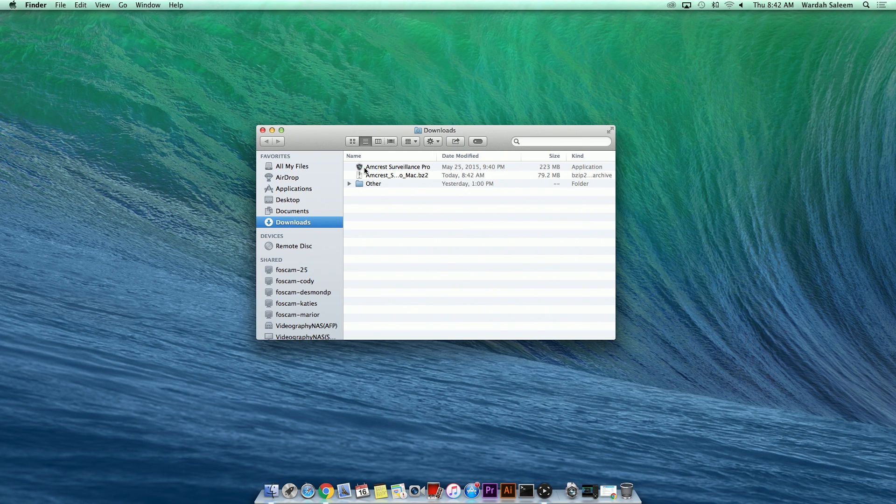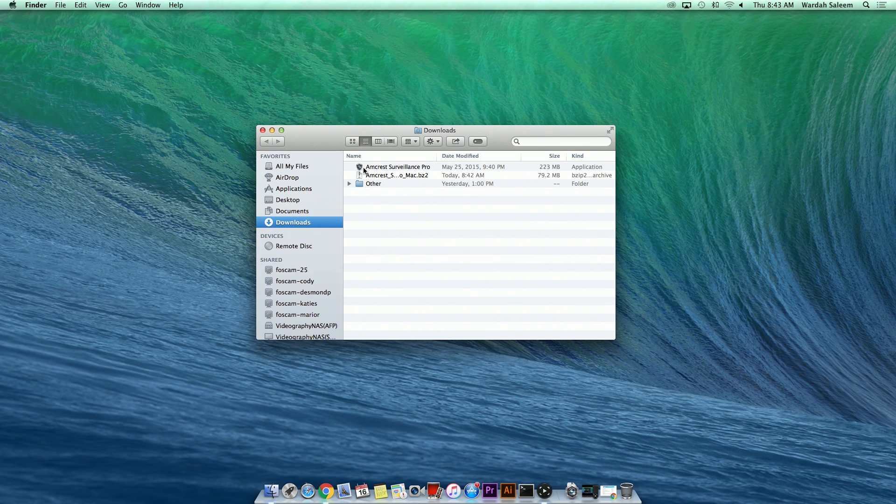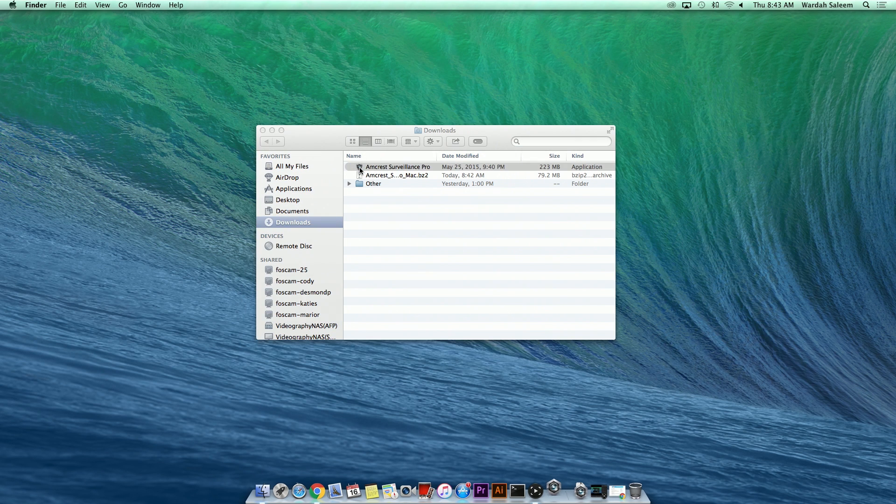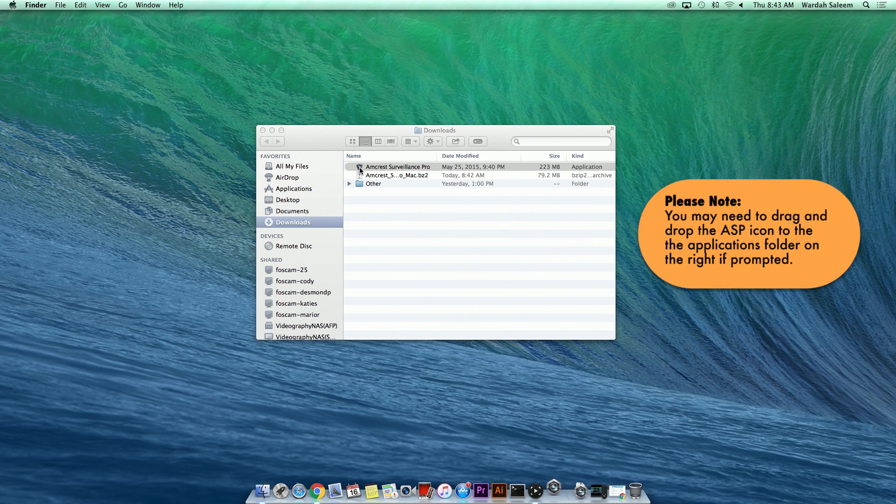The software is now ready to be installed on your Mac. Click on Amcrest Surveillance Pro to begin installing. Please note that you may need to drag and drop the ASP icon to the Applications folder on the right if prompted.